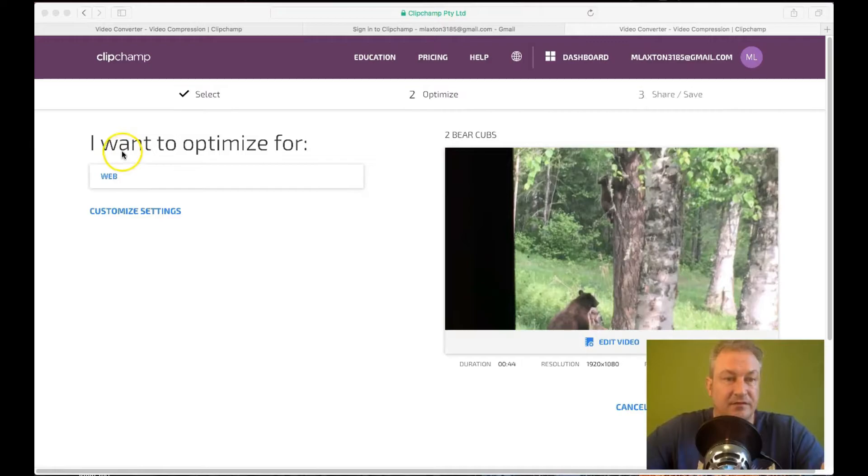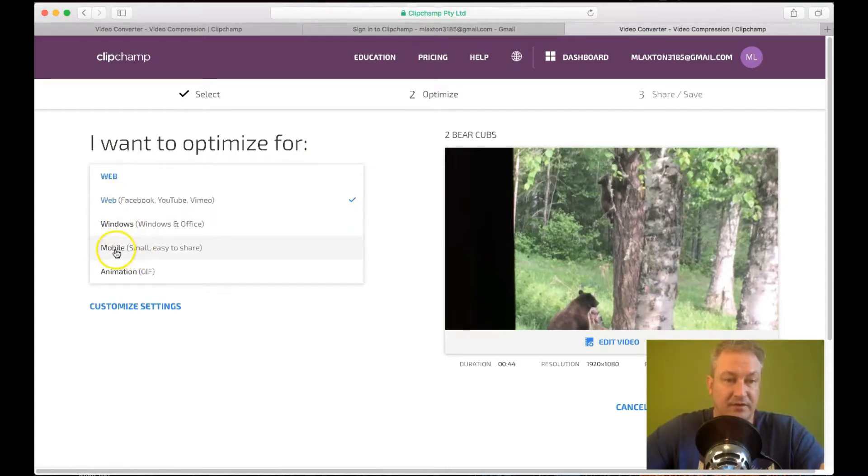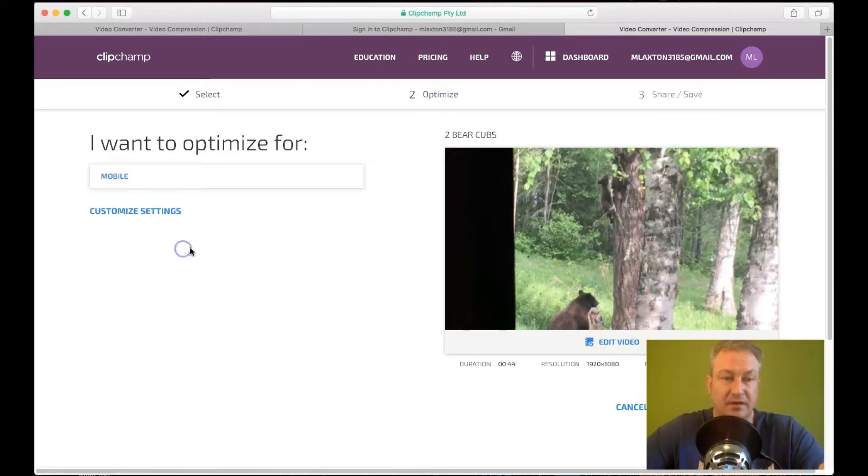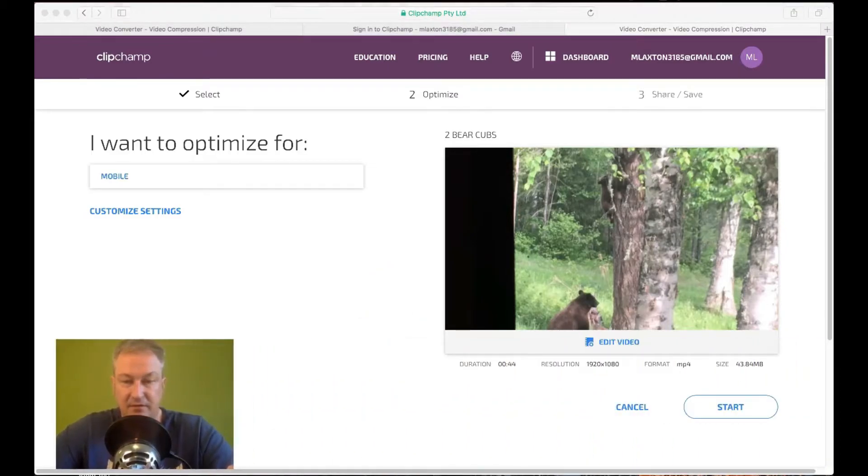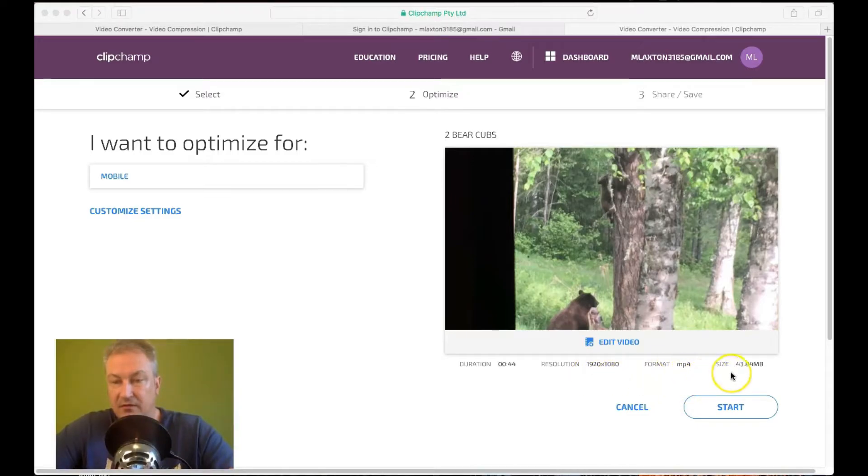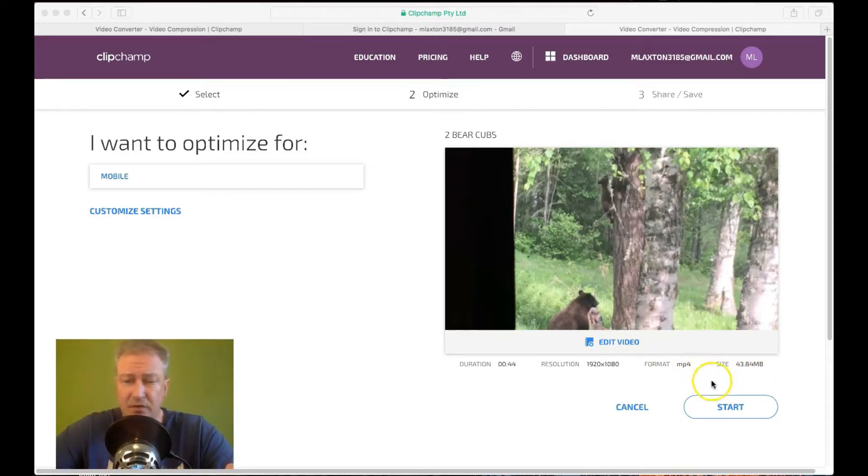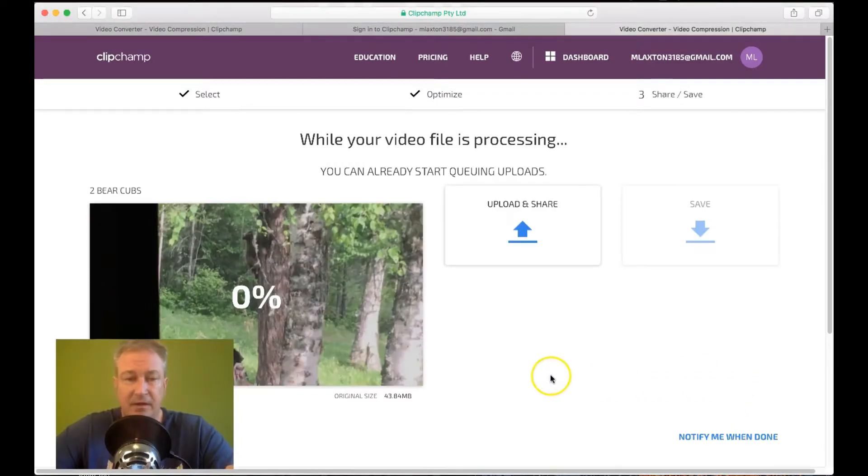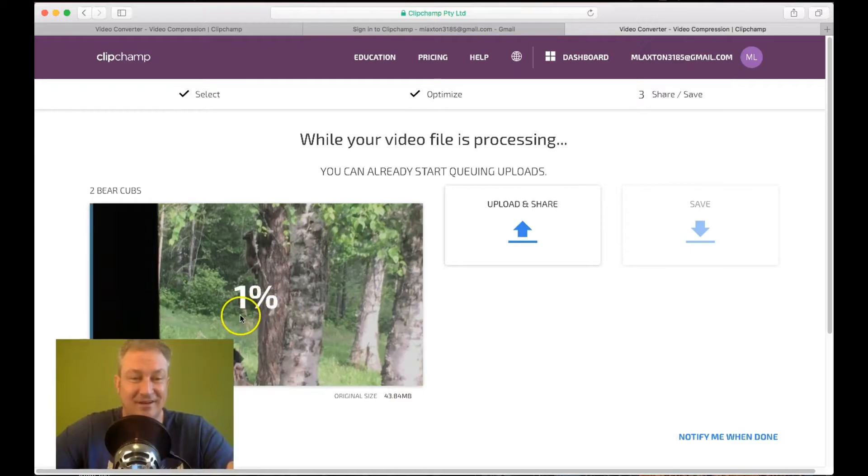And the next thing you need to do. I want to optimize for. Now, I didn't play around with these. I just went straight to this mobile, small and easy to share. I just clicked on that. And you'll see the original. Obviously this is the same video I showed you the screenshot of. But you'll see the original size is 43.84 megabytes. So all you need to do then is click start. And you'll see there that it starts compressing the video file. So rather than have you wait around watching this. Then I'll pause the video and I'll get back to you once that's done.